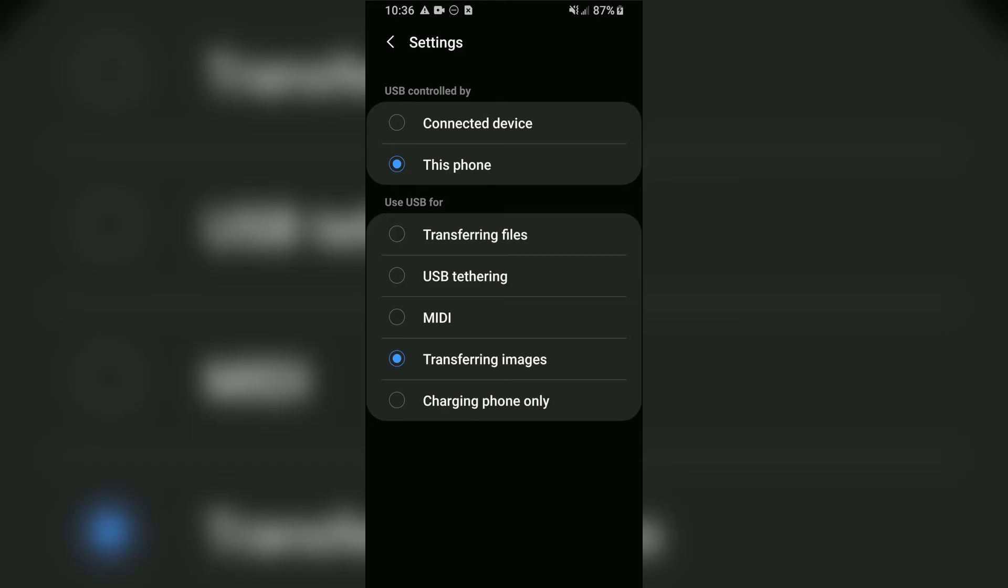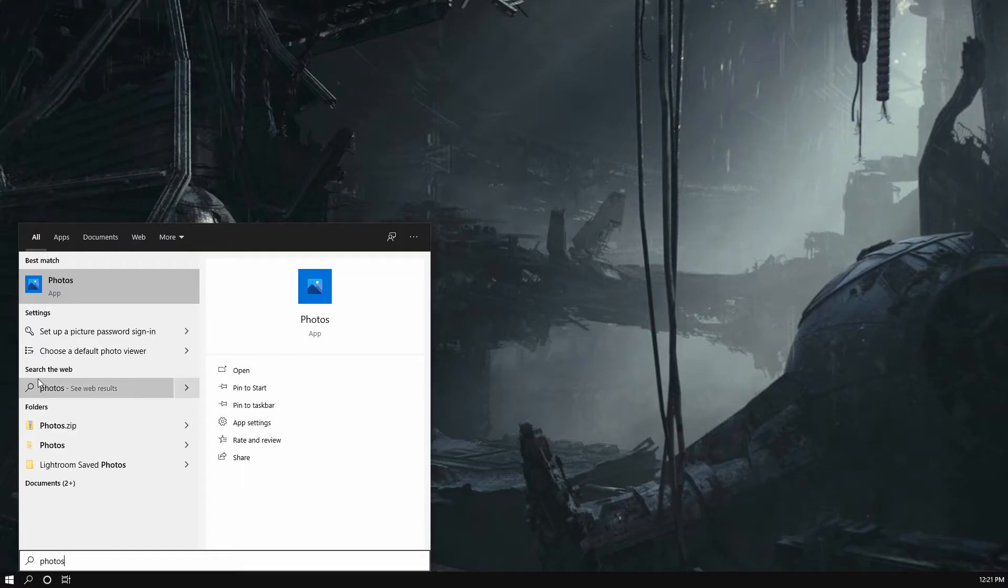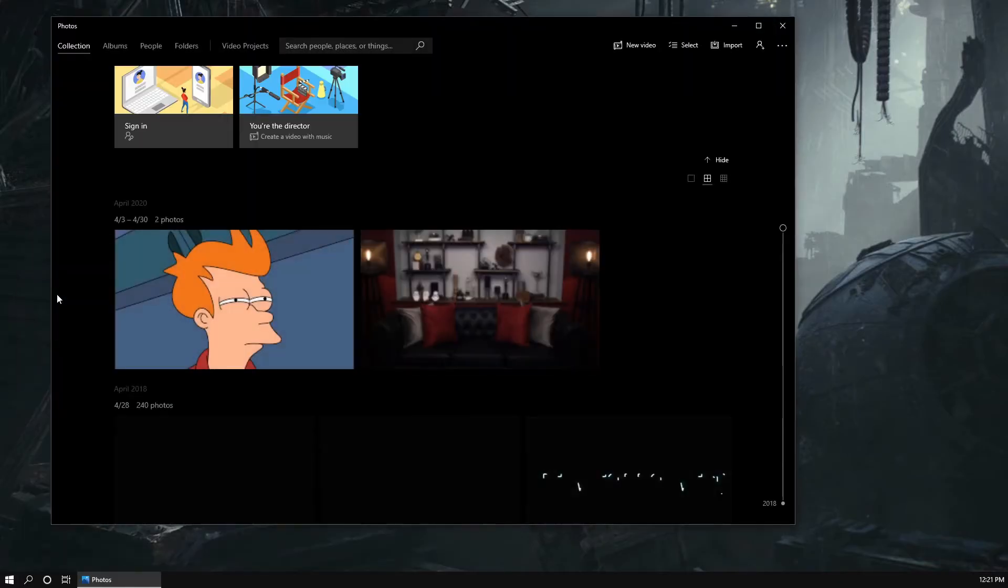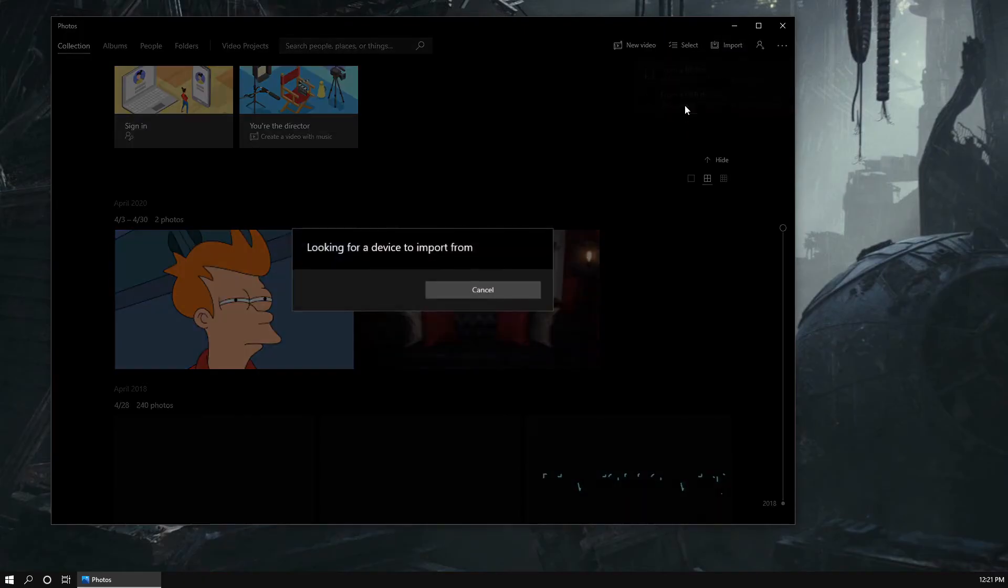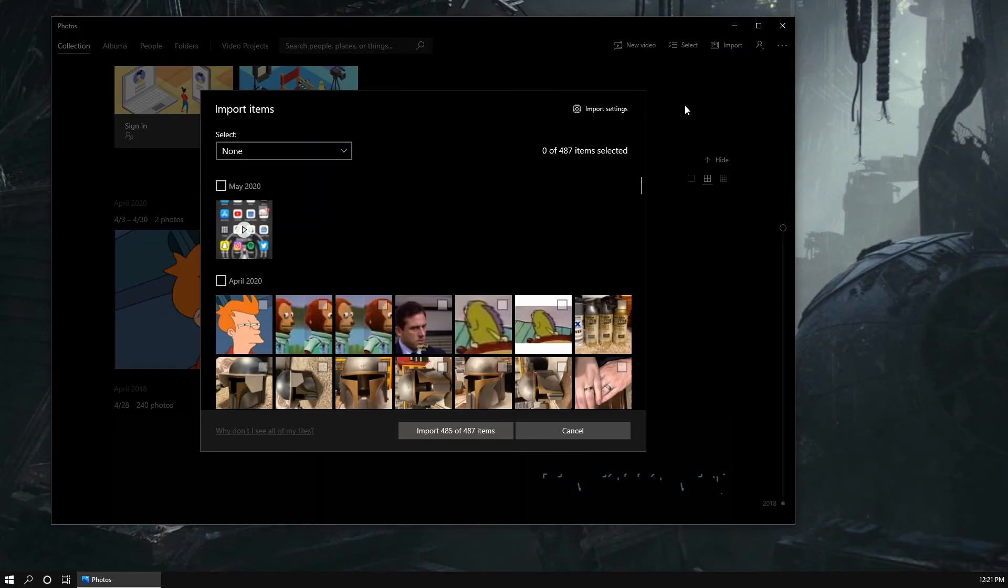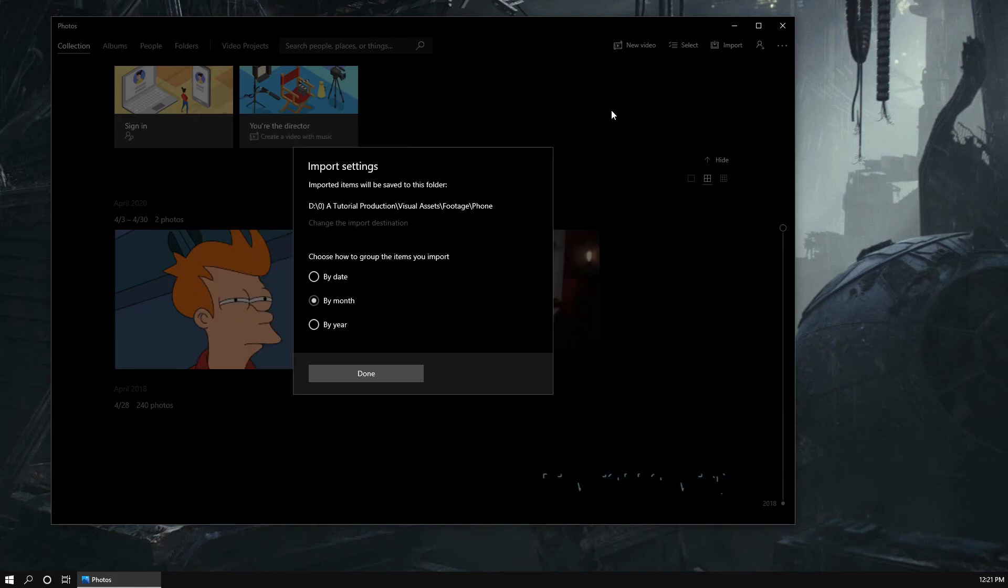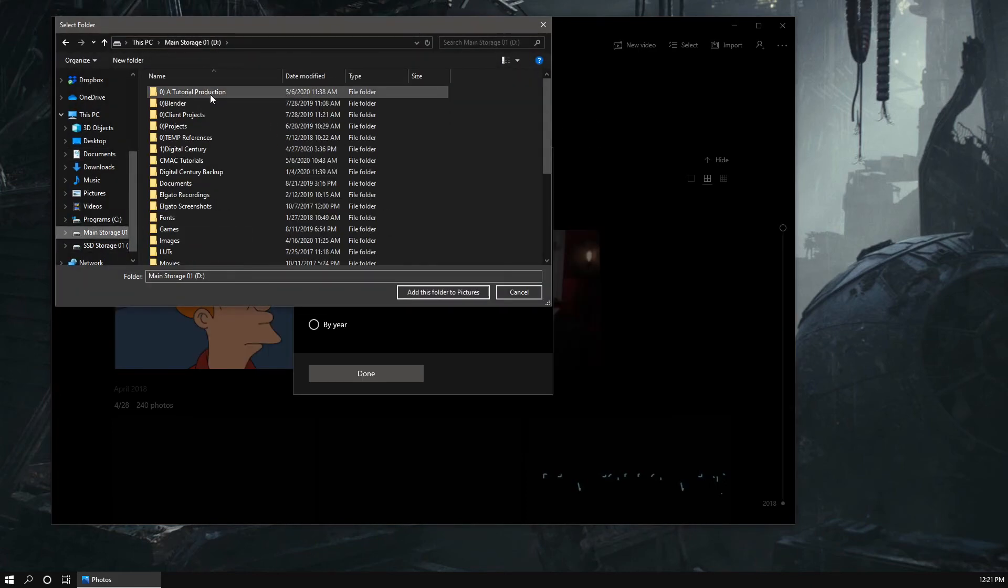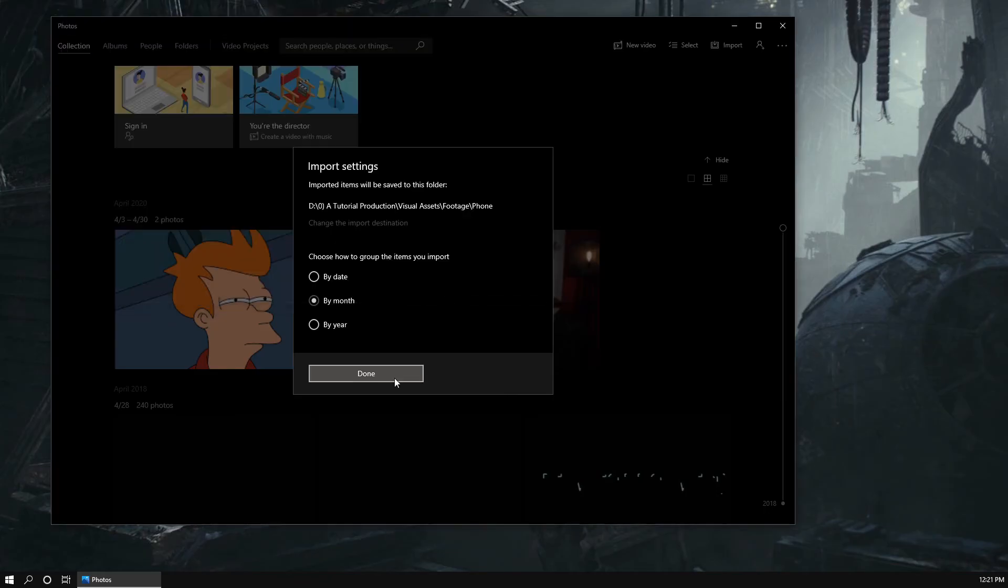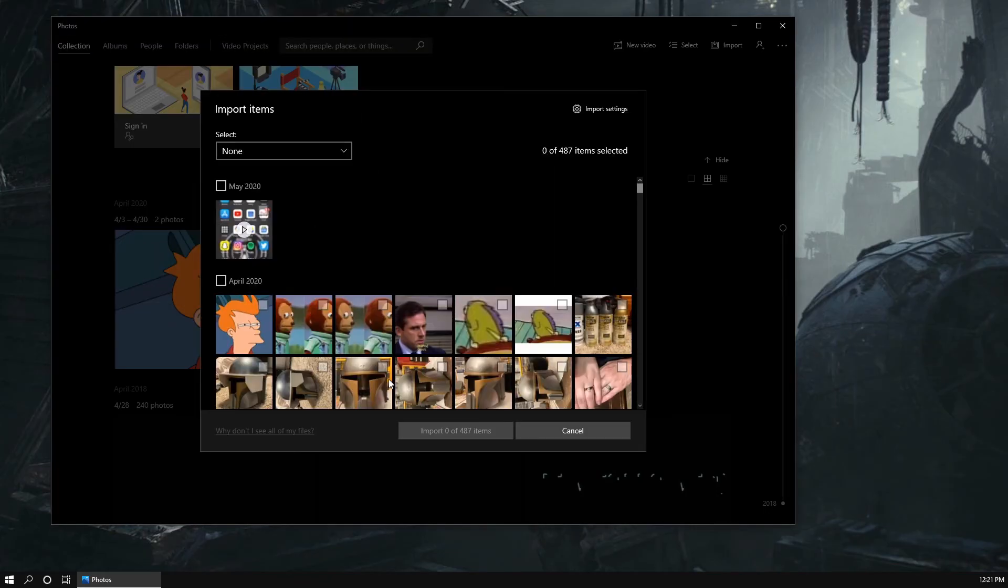The first method is using the default Photos app in Windows. For this, your USB option should be set to Transferring Images. Similar to before, open the app on Windows, click the Import button at the top, select From a USB Device. Windows may take a few minutes to locate and load all of your media. In the meantime, you can change where your media will be imported by clicking Import Settings and then change the import destination. Once everything is loaded, simply select your desired media and click Import.